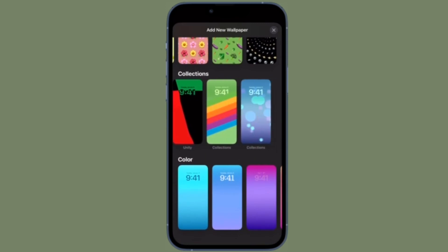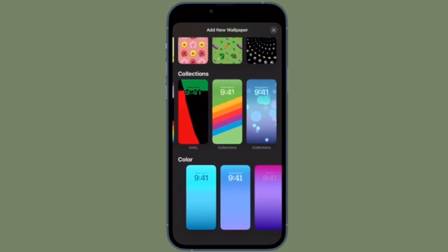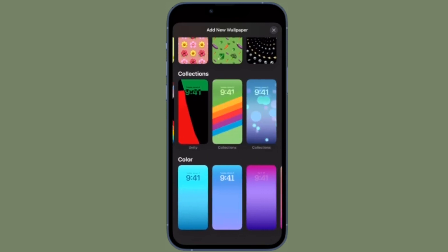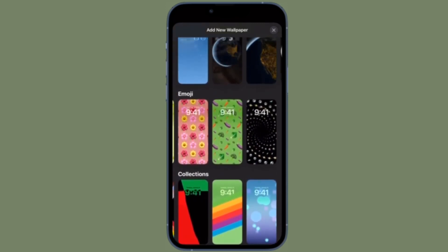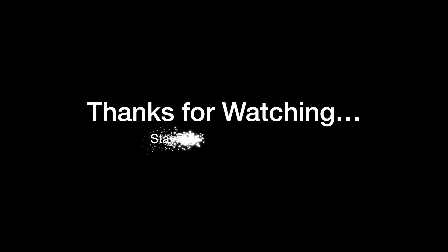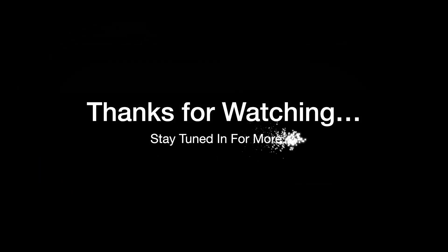If you found this video helpful, do like and share it, and I'll see you in the next video with more such handy tips. Till then, stay safe and have a great time. Bye bye.